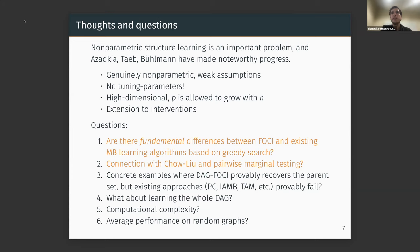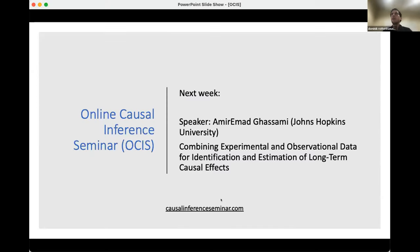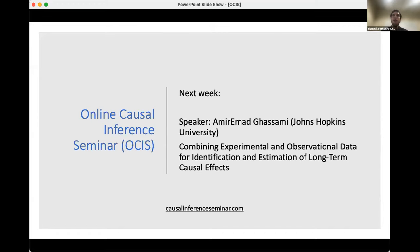Thank you so much Mona for the very nice talk, and thank you Brian for the interesting discussion. Thank you also to Armin for helping in Q&A. Next week we'll have Amir Ahmad Ghazami from Johns Hopkins University, who will talk about combining experimental and observational data for identification and estimation of long-term causal effects. Thank you all for coming — have a great week and see you next time.